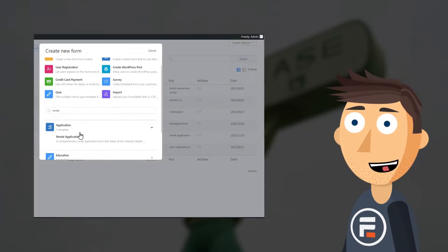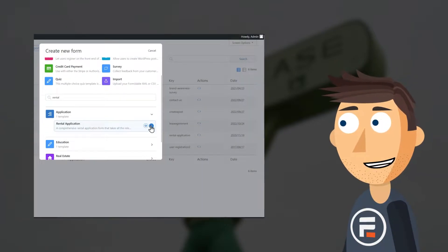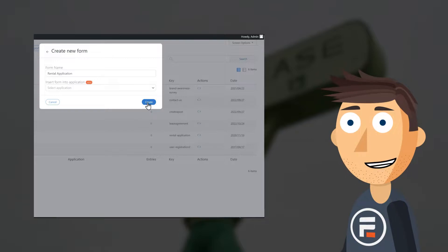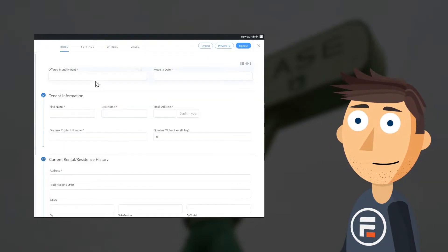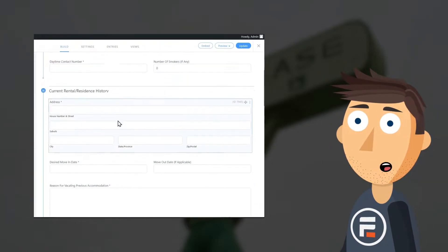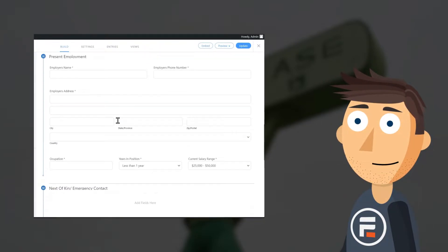A lease agreement might not be something you think you should do using a form builder because they're barely a form, but Formidable is perfect for it. Formidable Forms has an awesome rental application template that you can check out as well to help you structure your lease agreement.